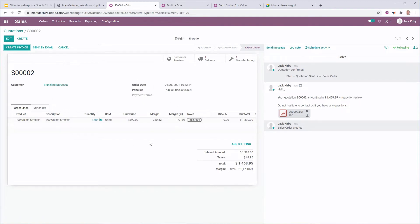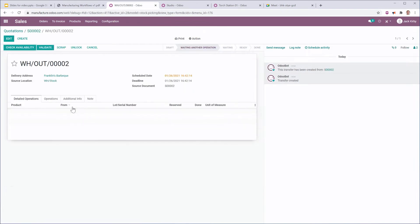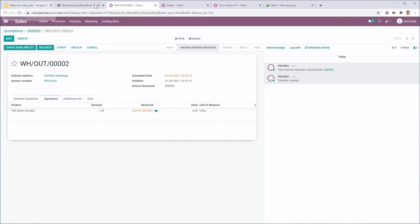So I'm going to confirm that sales order. When I confirm this sales order, it's going to generate a few different objects. It's going to generate a manufacturing order that is linked to this sales order. So I can easily go to the manufacturing order straight from there. It's also going to go ahead and create the delivery slip that says we need to deliver this smoker. Unfortunately, I don't have this smoker ready right now. I have to manufacture it. So it is reserved, and I have an expected date.